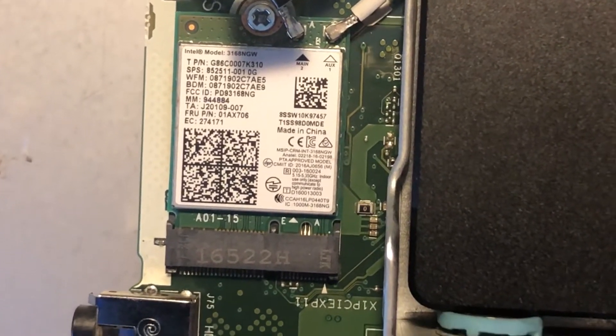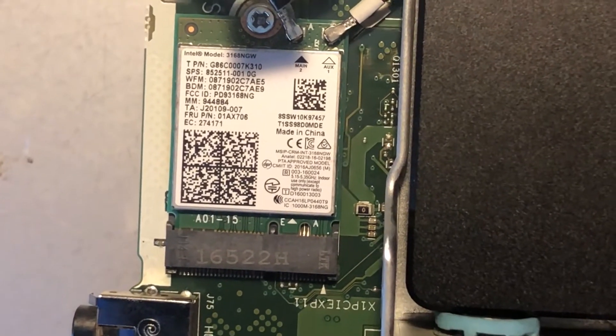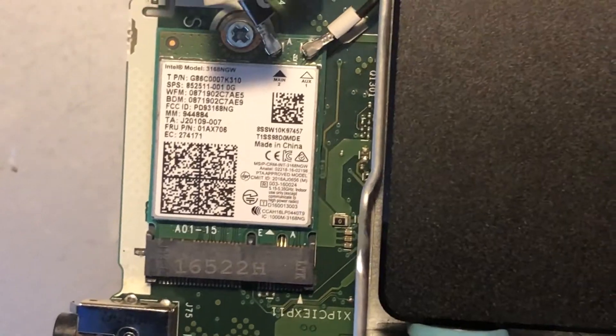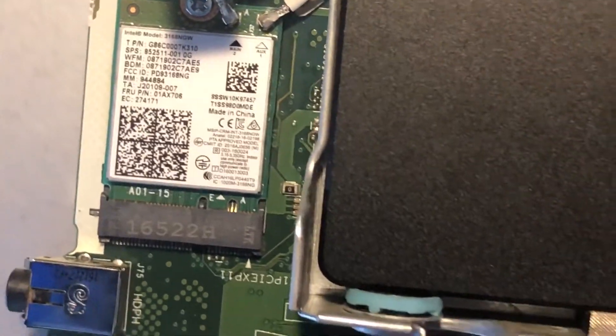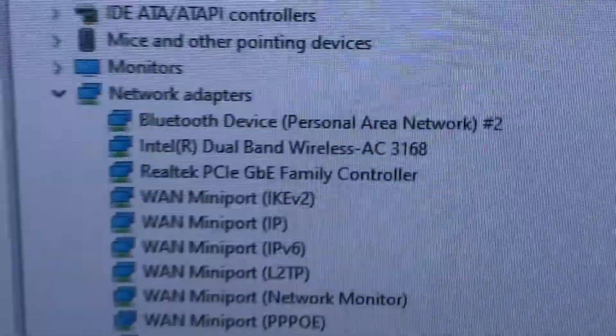I can confirm that it actually works and is compatible. I did not have to do anything with the BIOS.